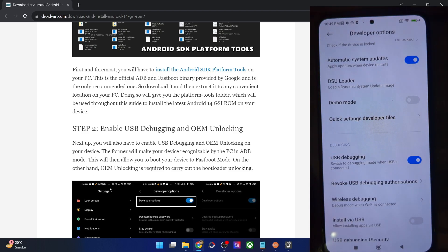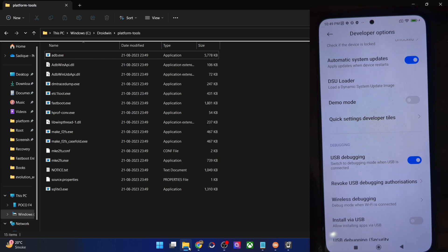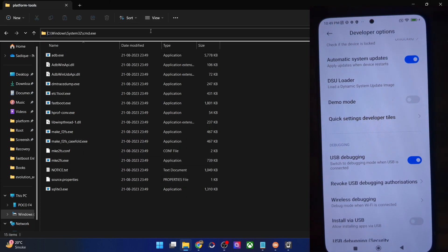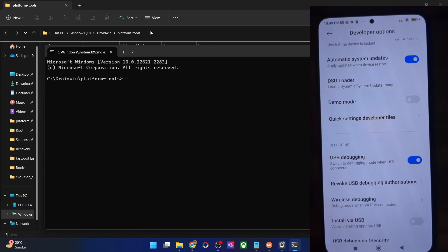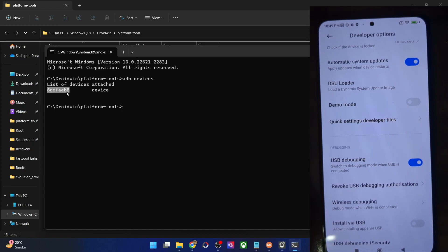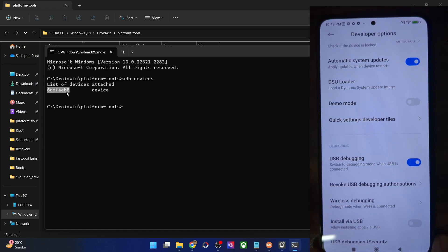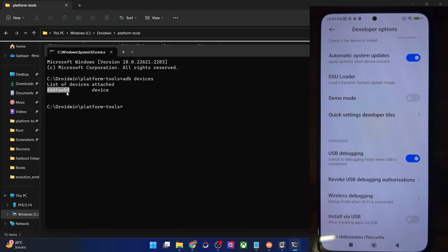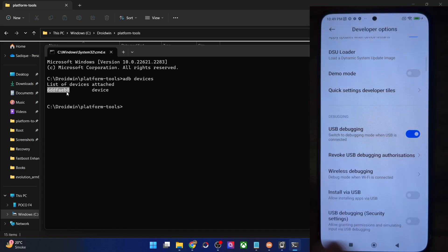With this, debugging is now enabled. To verify, go to the platform tools folder address bar, type in CMD and hit enter. This will launch command prompt inside the platform tools folder. Now type in 'adb devices' and make sure that you are getting a serial ID. If you are not getting any ID, then unplug and re-plug your phone, disable and re-enable USB debugging, tap on revoke USB debugging, use the official cable that came with your phone, and use the USB 2.0 port on your PC.